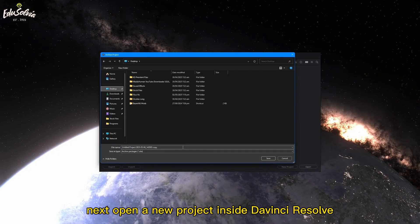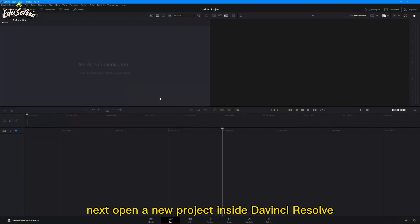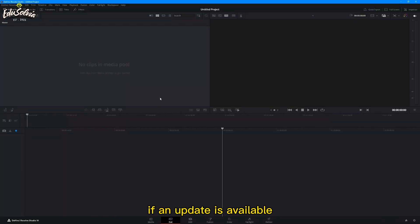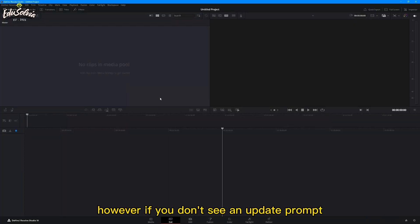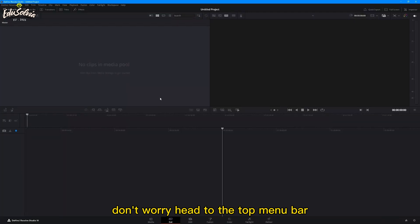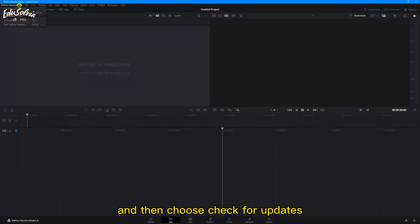Next, open a new project inside DaVinci Resolve. If an update is available, you'll usually see a prompt as soon as the program launches. However, if you don't see an update prompt, don't worry. Head to the top menu bar, click on DaVinci Resolve, and then choose Check for Updates.